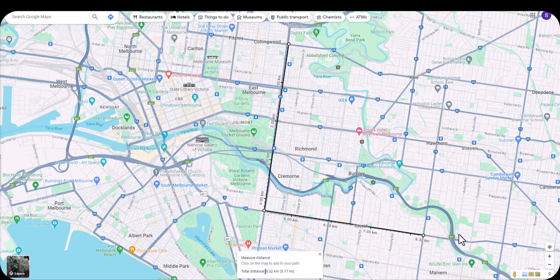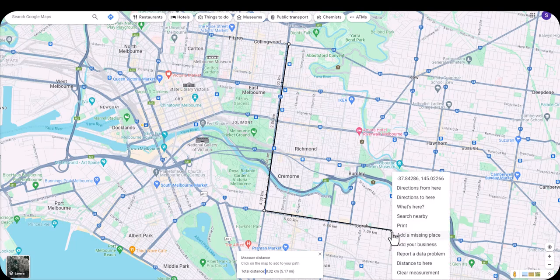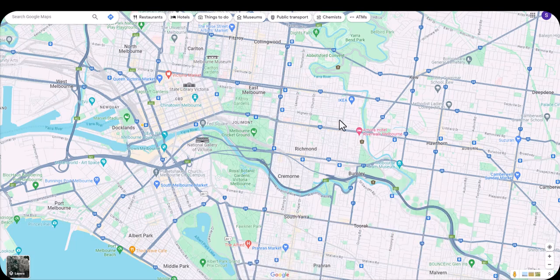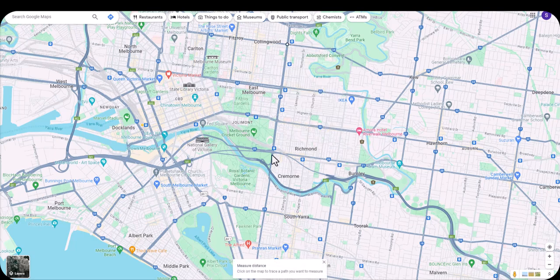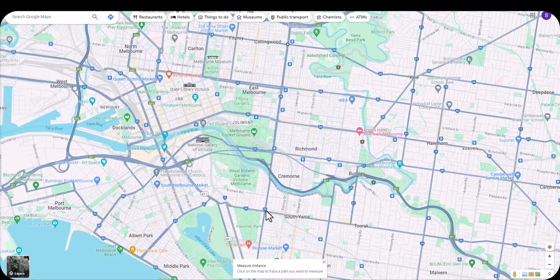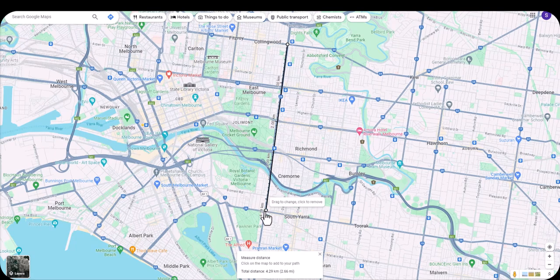If you just want a straight-line measurement, you can remove extra points. Go ahead and click 'Clear Measurement' to reset it. Then right-click where you want to start, click 'Measure Distance,' click where you want to end up, and you'll get the distance shown both in the map and in the panel.